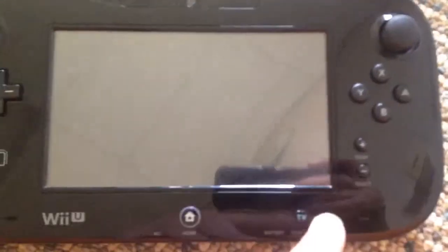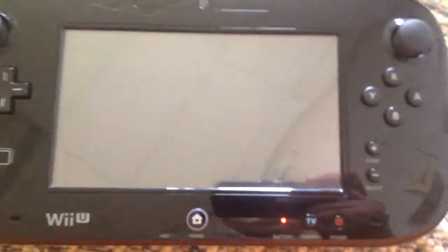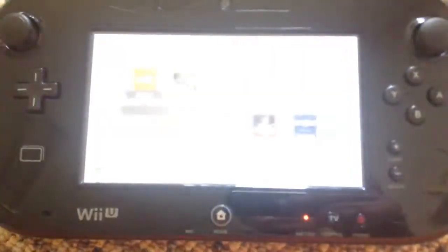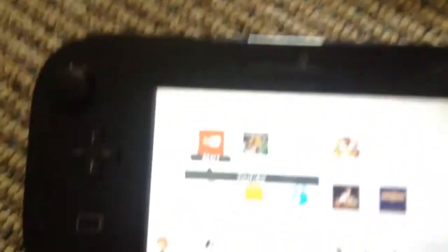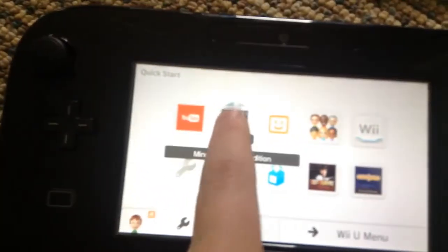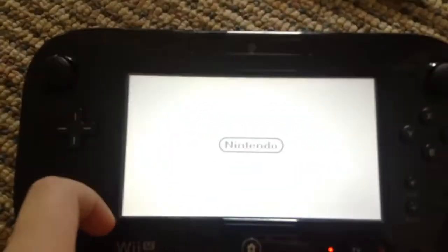Alright guys, we're here. Now, here's the truth. We're playing Minecraft because I don't want to get copyright from Nintendo.